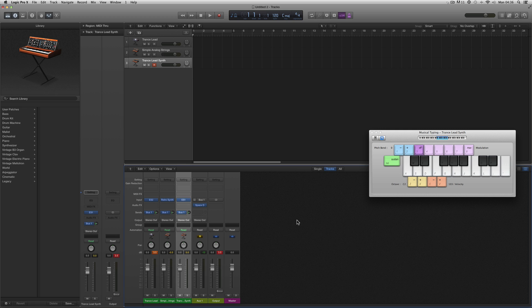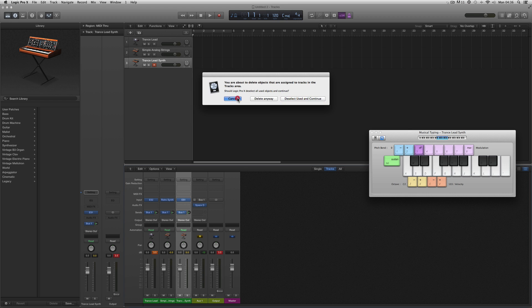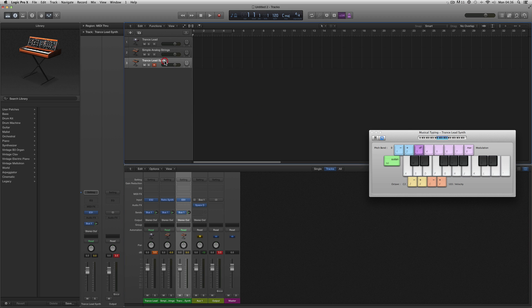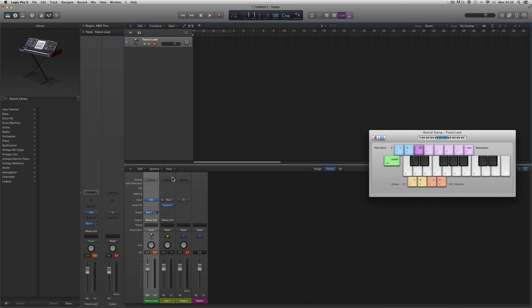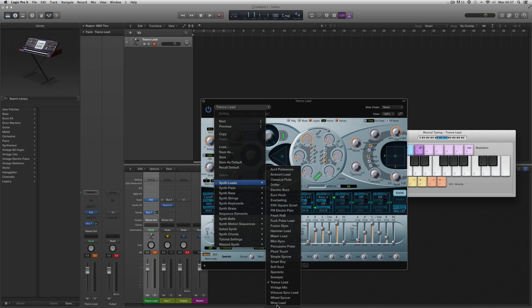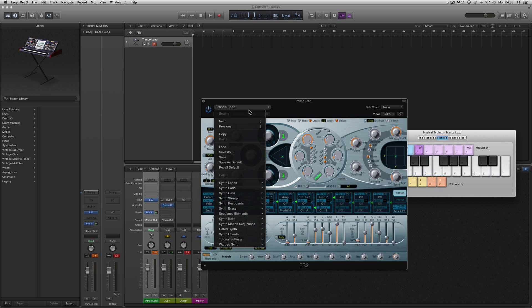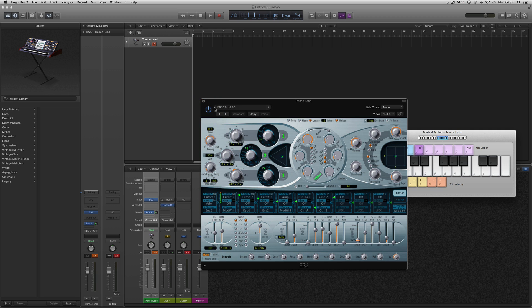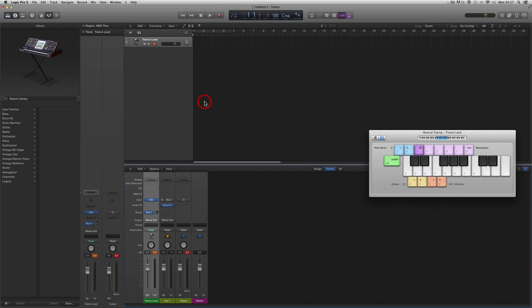Let me show you something else. Let's delete those tracks and go back to just the raw ES2 Trance Lead — one of the patches from the library of ES2 sounds built into the ES2. It's got the auxiliary send going out to the large reverb.